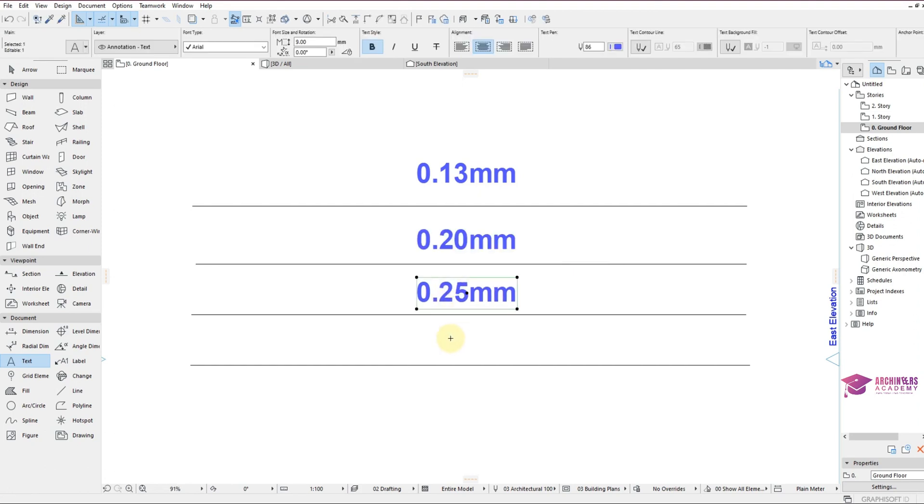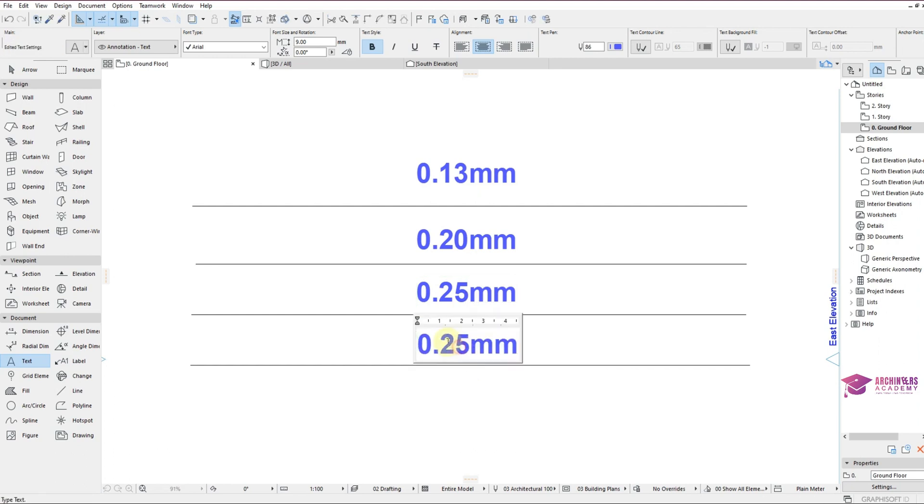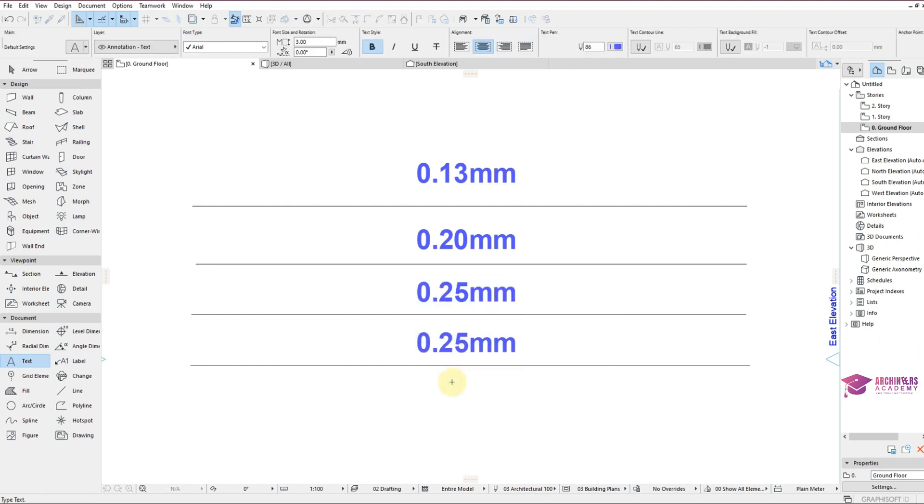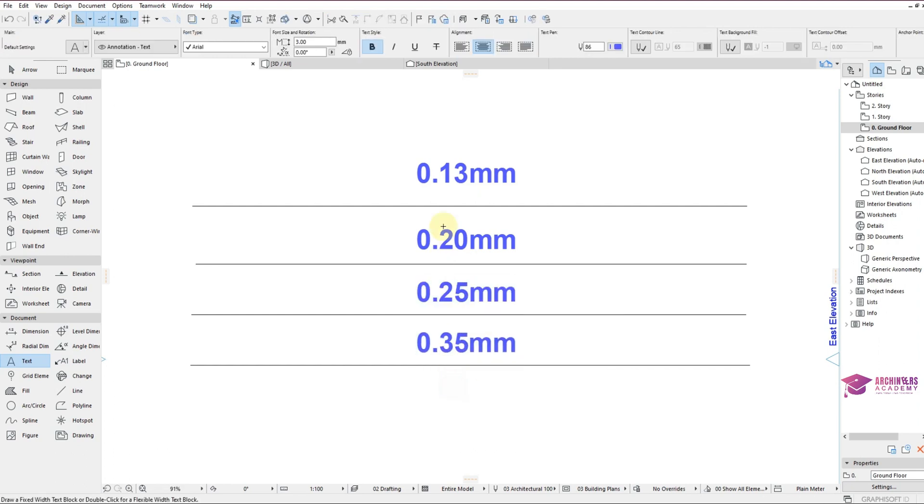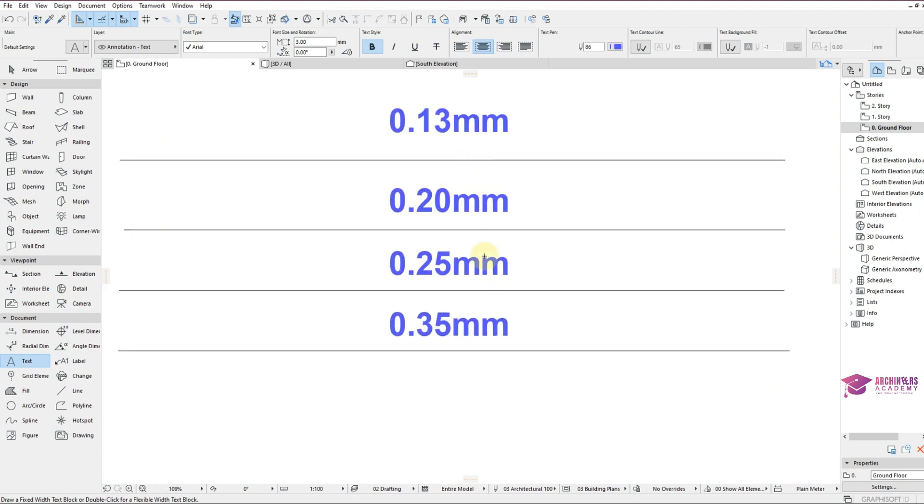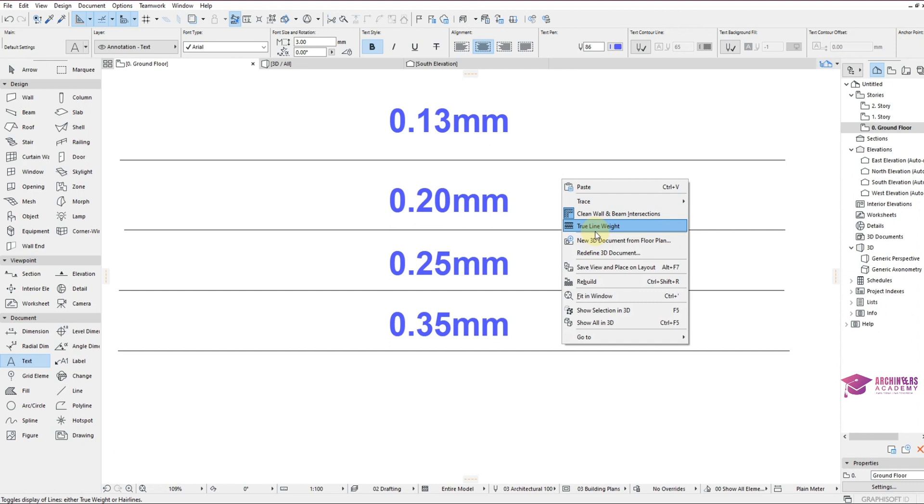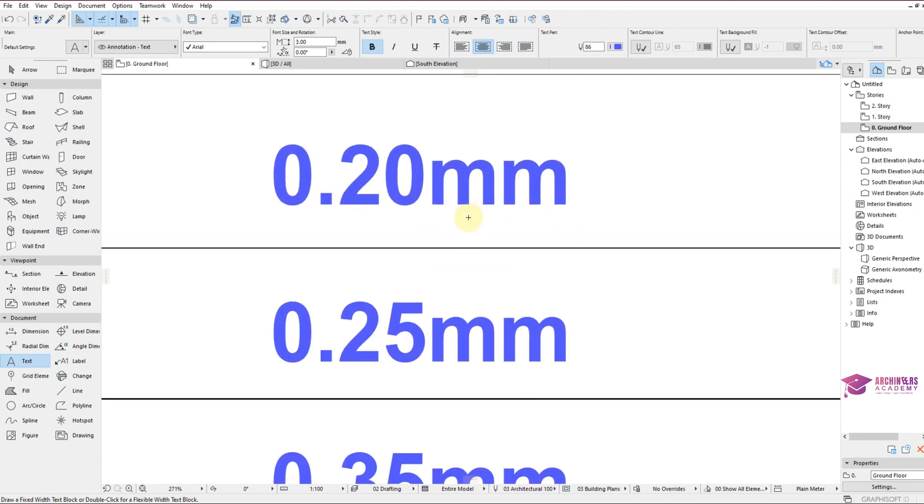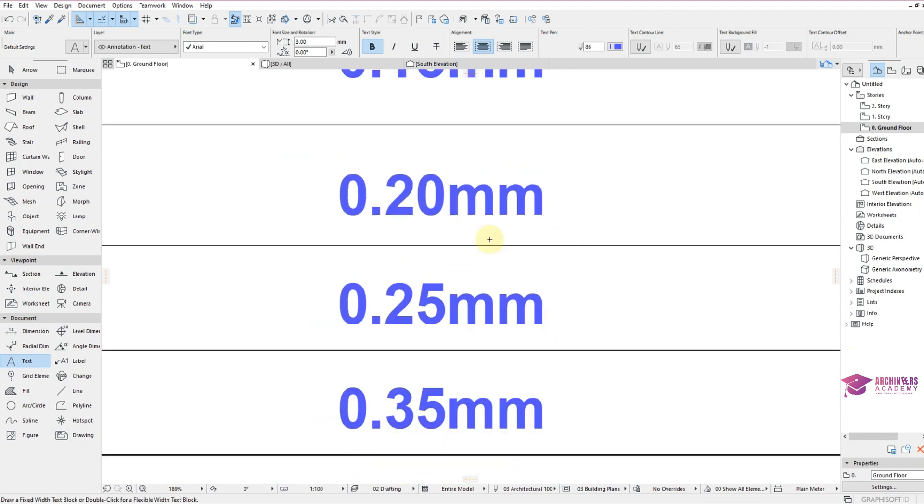The fourth one is 0.35mm. So though they're actually having the same thickness, when you right click and click on true line width, you can now see the difference when you zoom.